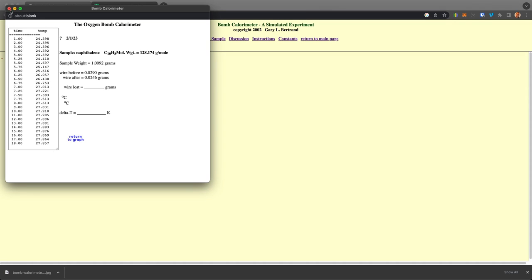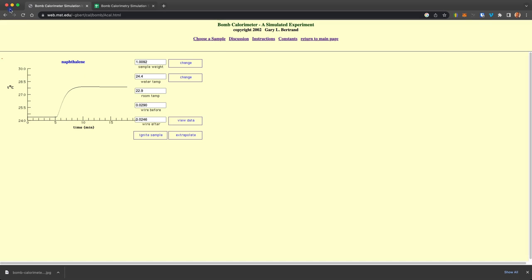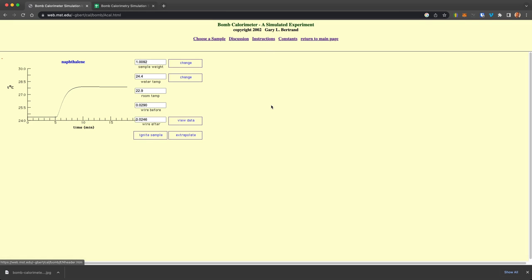So this is very realistic, both in a time perspective, the weights of the samples, and most parameters. And these are discussed in here that it is using 30 atmospheres of oxygen, 2 liters of water. These are all very common parameters used in experimental apparatus.